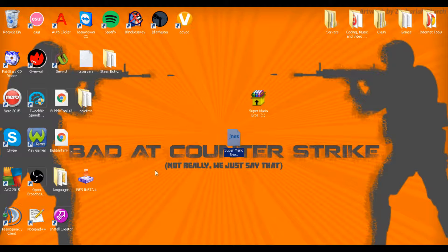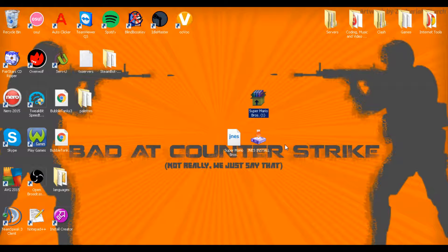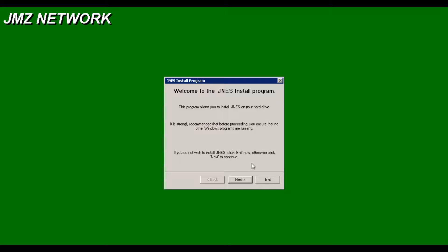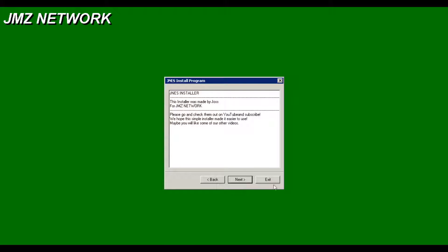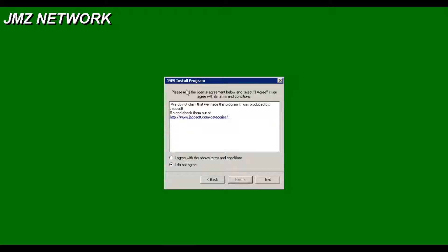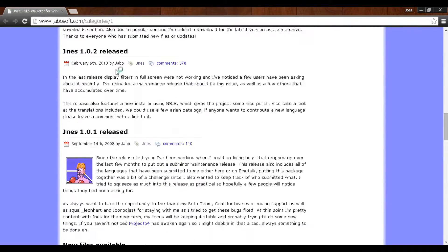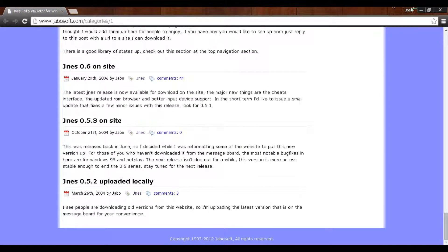So the next thing you've got is these two files. We don't need this anymore, so we can just delete that. Next, we need to run JNS install. You hit next, and then just hit next again. We have to tell you that we didn't make it — it's made by JBSoft. You can go and check them out at the link there; they've made the program that emulates it.